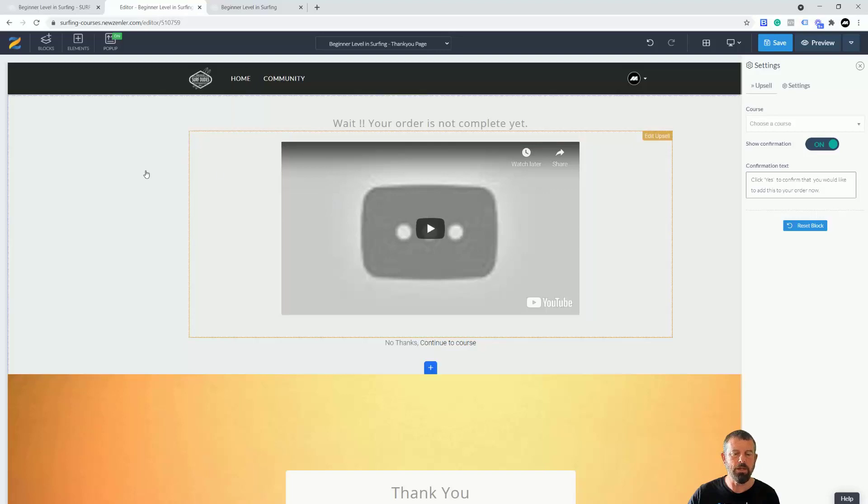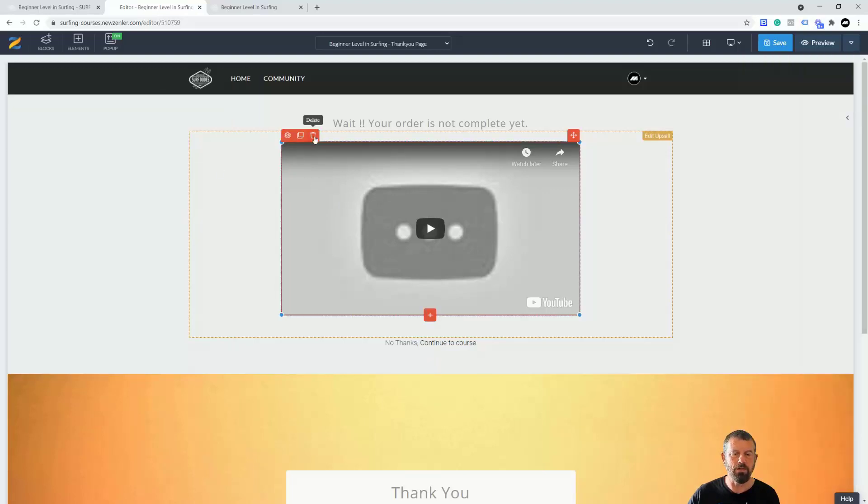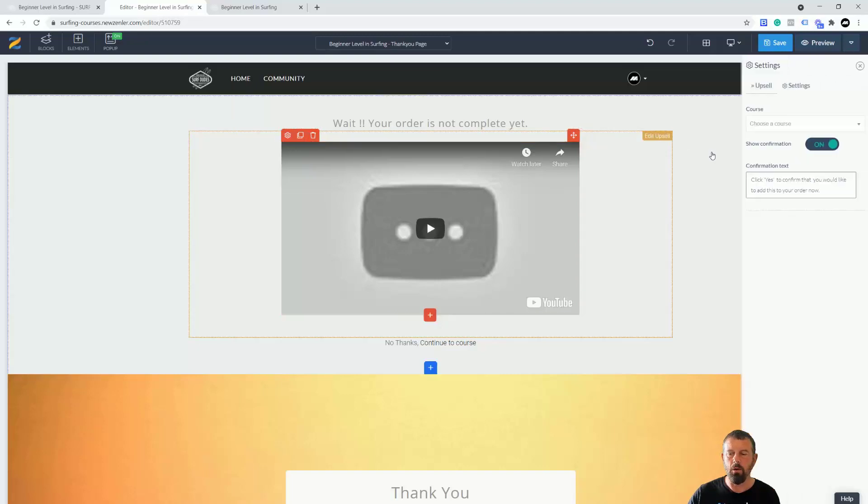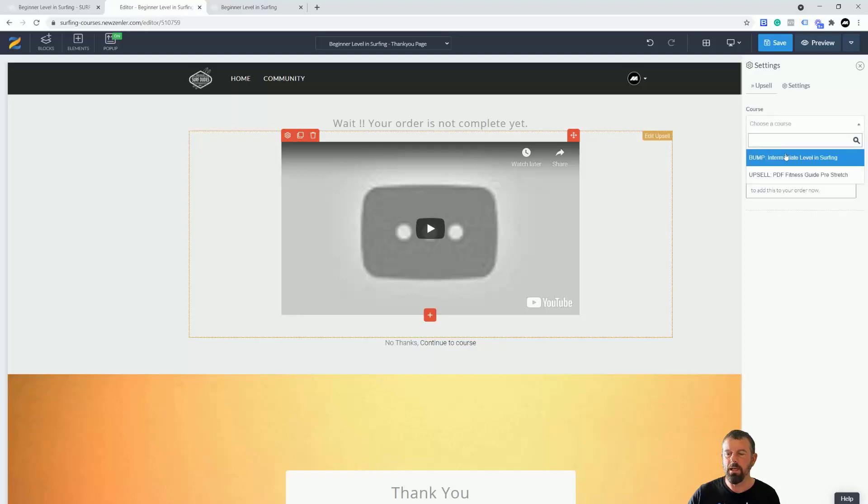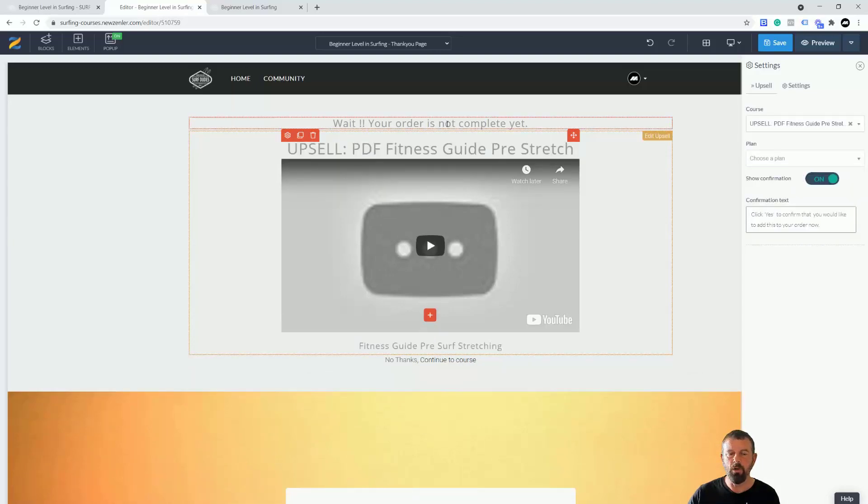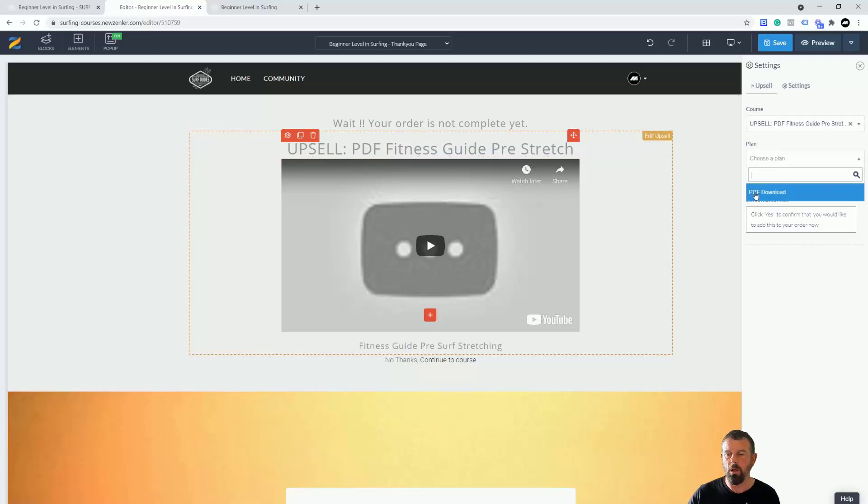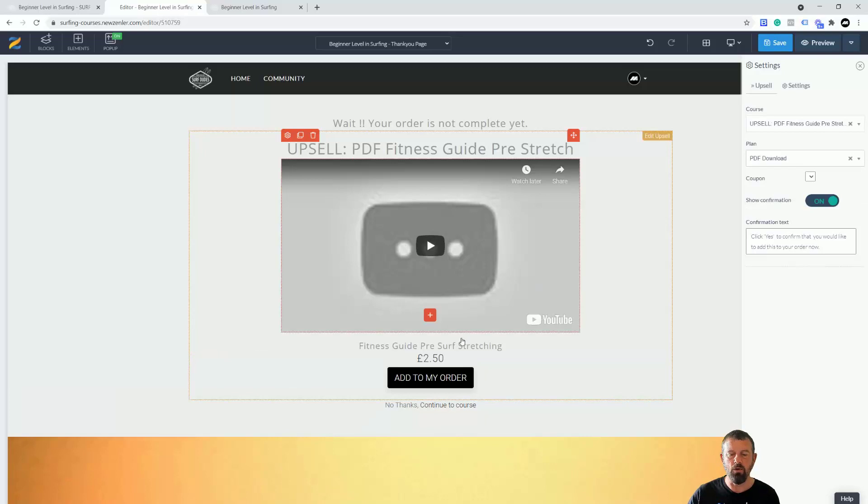You're going to see that you get a new block appear up here. You don't have to have the video, you can basically change any of these bits inside here for an image or those sort of things. What I'm going to do is I'll delete this out in a minute but I'm going to click edit upsell. We're going to choose the course. In this case I'm going to use the PDF download. I'm going to click that, you're going to see the title comes up here.